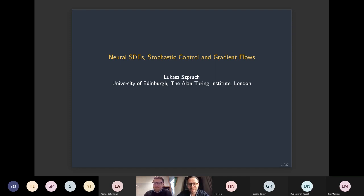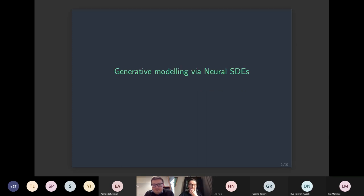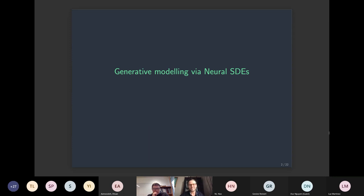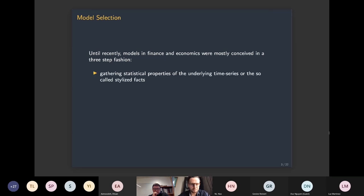I want to zoom in on one of the slides Terry mentioned at the end — neural SDEs. But first I want to take a step back and compare two paradigms: the classical modeling, pre-neural-networks world, and modern approaches that go under the banner of generative modeling. When we think about model selection — particularly in finance and economics — we would gather some data, analyze statistical properties, identify stylized facts, then handcraft a parsimonious model best capturing those patterns.